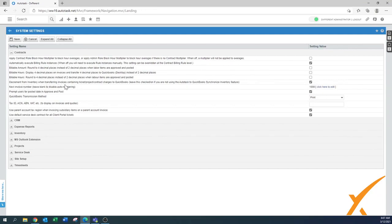'Decrement from inventory when transferring invoices containing charges to QuickBooks' — yes, leave that on. This is for the inventory feature. It's not required to use inventory, but when you do and you use items, you want them transferred from your inventory.